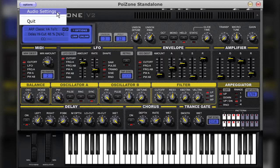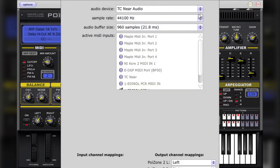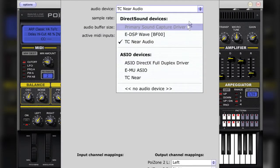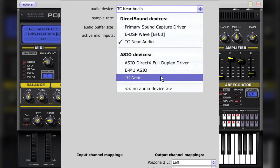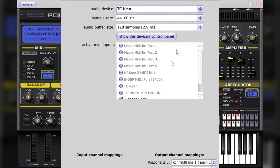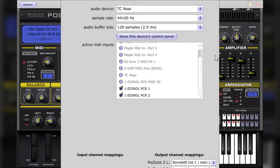When you open Poizone in standalone mode, you will have access to some drop-down menus. The first option is to choose your audio interface and the type of driver used. If you have one available, it is a good idea to use an ASIO driver, since it will give you the best results when working with Poizone in this way.